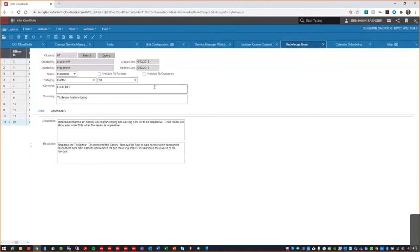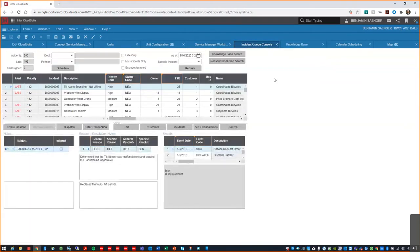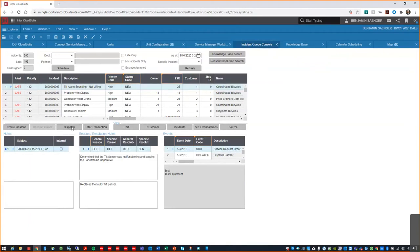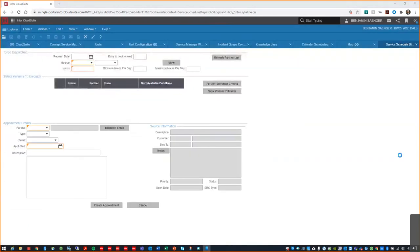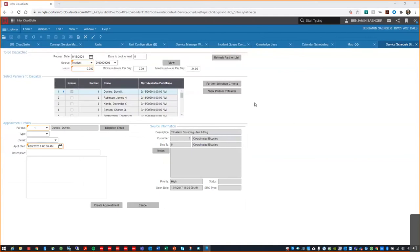In today's environment, this is even more important as we look to limit our partners' exposures and efficiently use their time. Returning here to the Incident Console, if we are unable to solve problems right over the phone, our users can quickly dispatch service personnel right from this form. Field Service will automatically find the partners with the requisite skill sets and select the earliest available partner. This will allow us to get help to the customer as soon as possible.